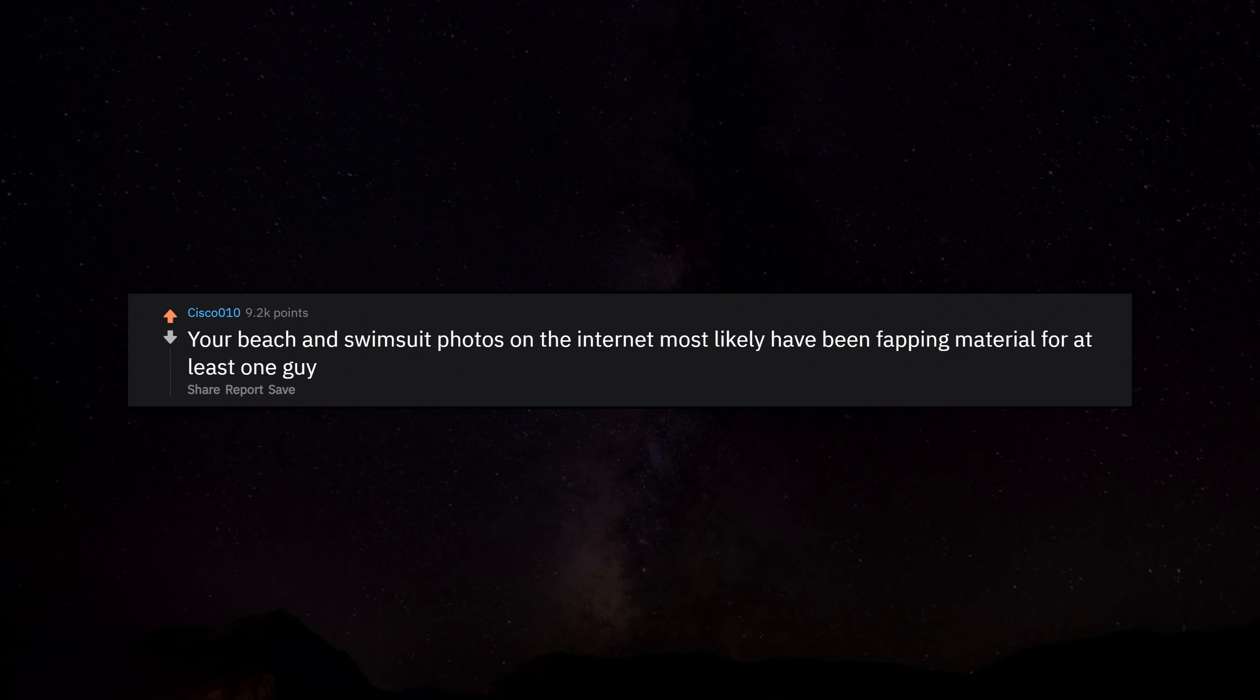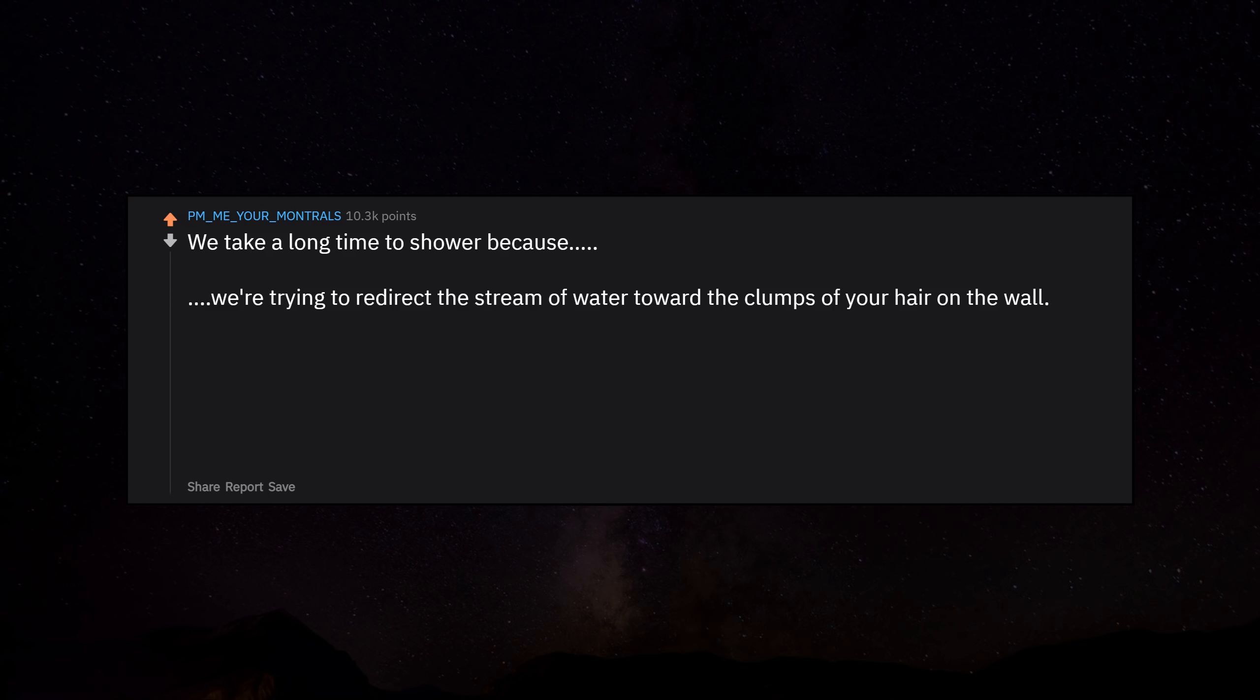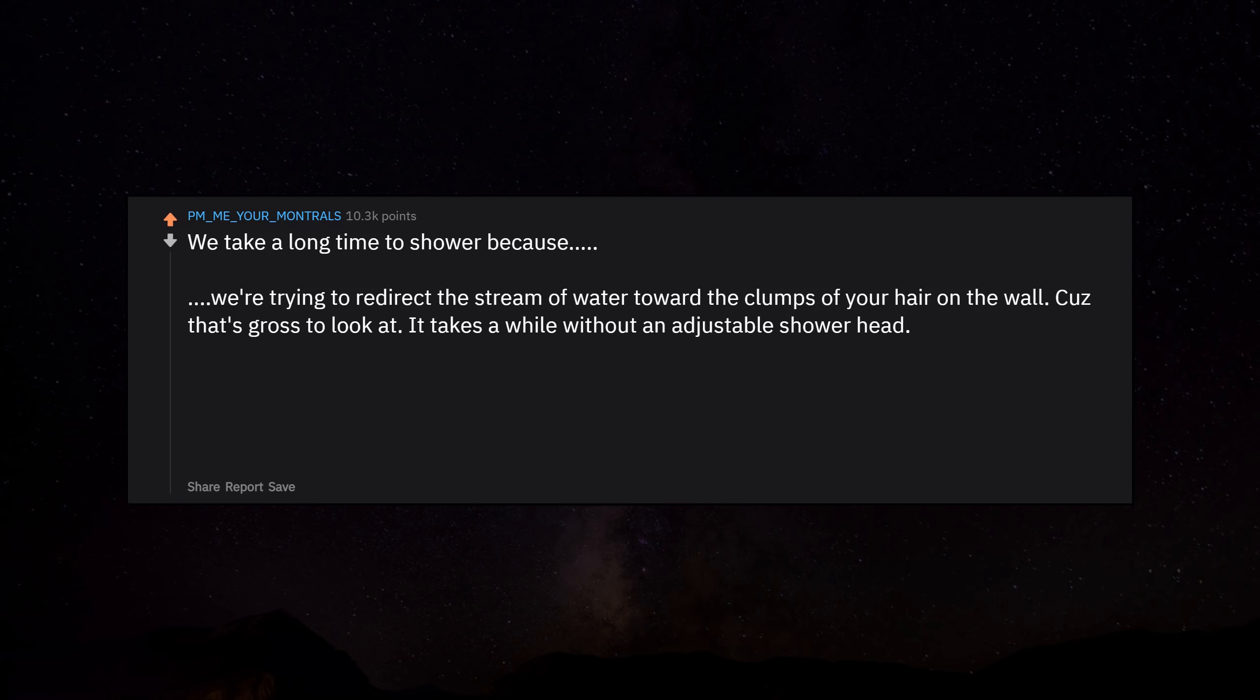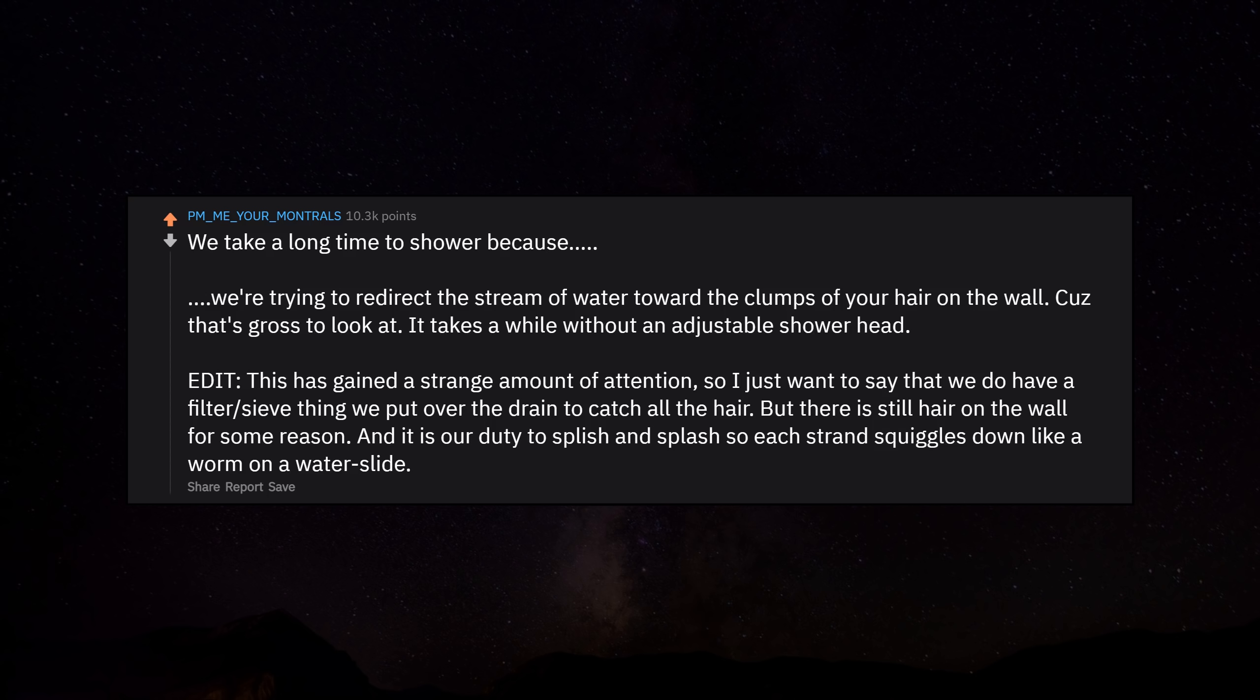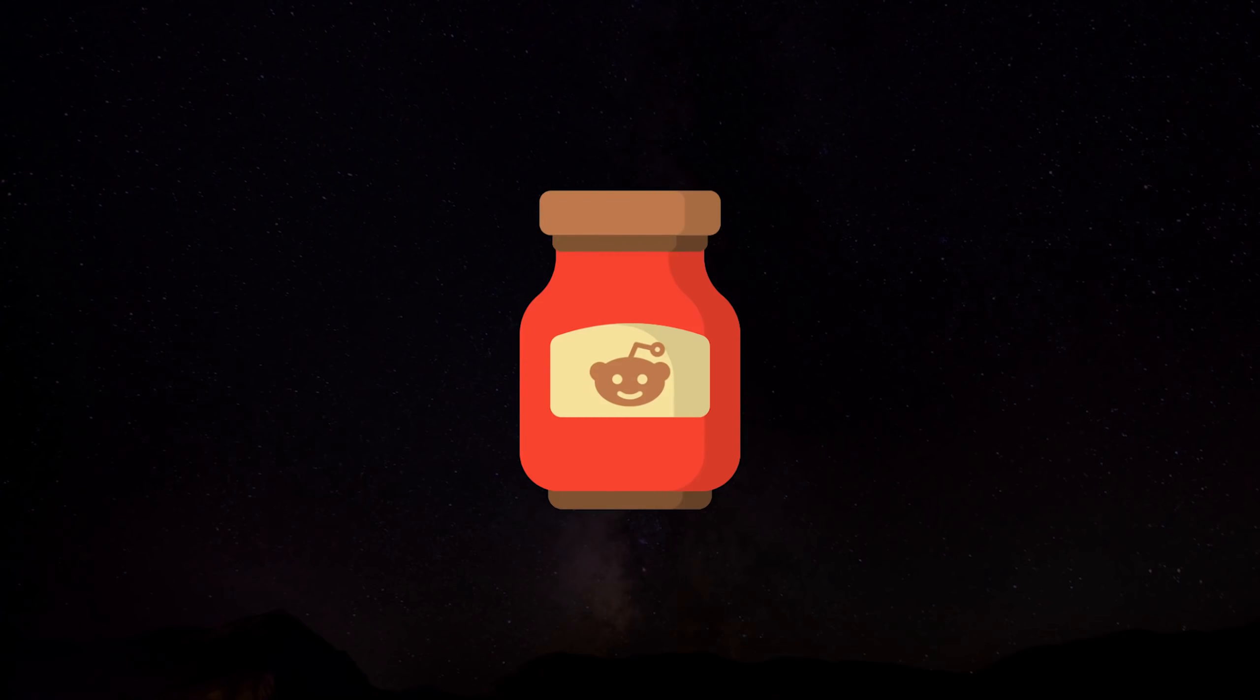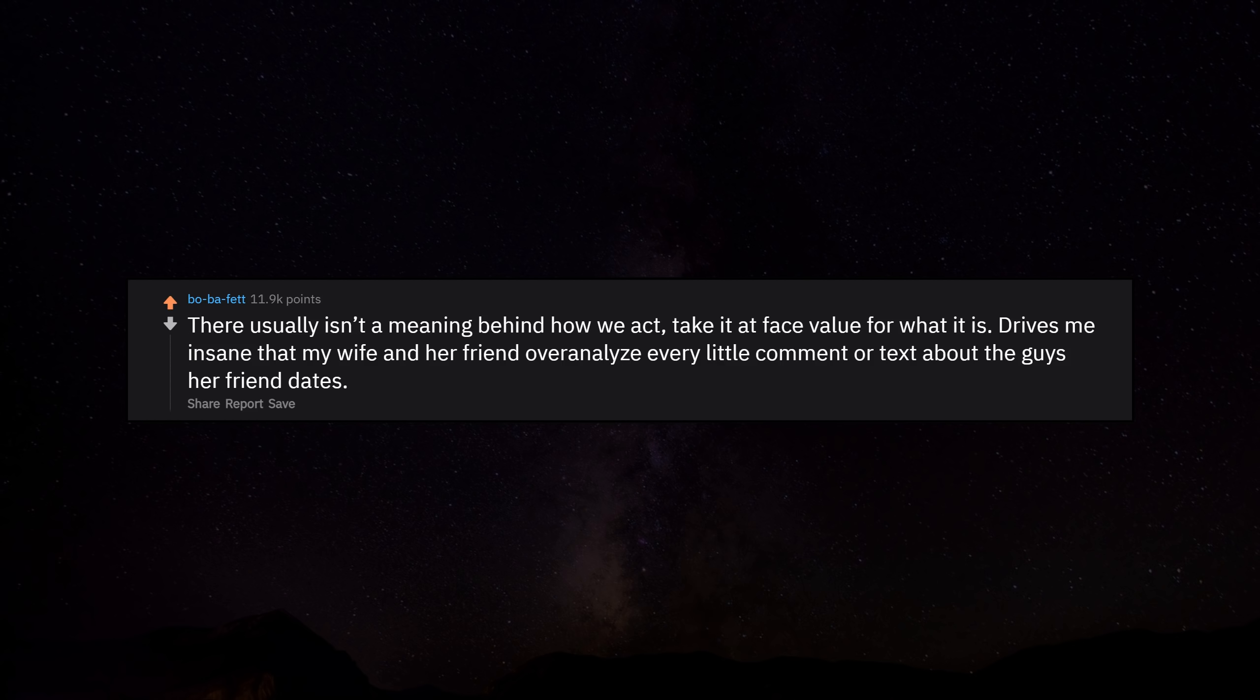We take a long time to shower because we're trying to redirect the stream of water toward the clumps of your hair on the wall, because that's gross to look at. It takes a while without an adjustable shower head. Edit: This has gained a strange amount of attention, so I just want to say that we do have a filter sieve thing we put over the drain to catch all the hair, but there is still hair on the wall for some reason, and it is our duty to splish and splash so each strand squiggles down like a worm on a water slide. There usually isn't a meaning behind how we act. Take it at face value for what it is. Drives me insane that my wife and her friend over-analyze every little comment or text about the guys her friend dates. If he is an asshole, he is an asshole.